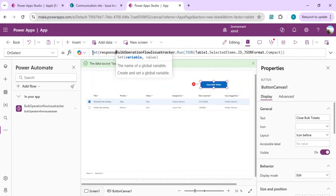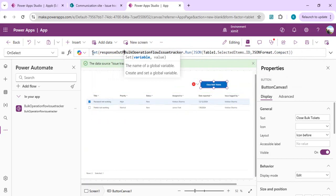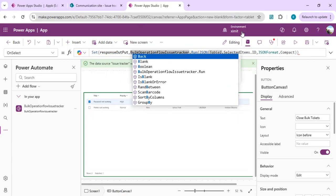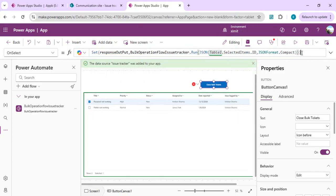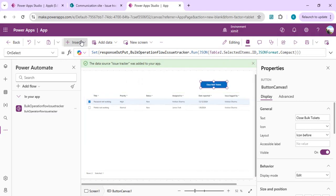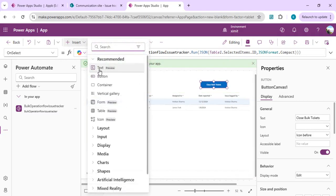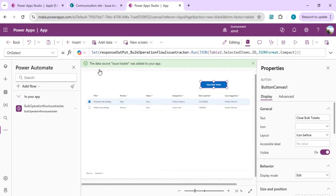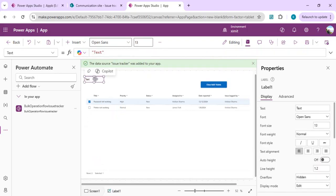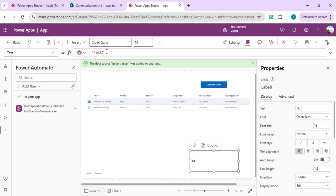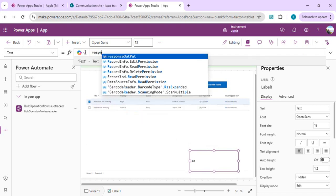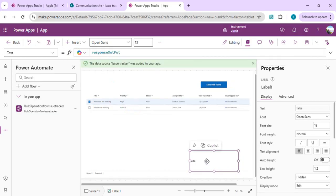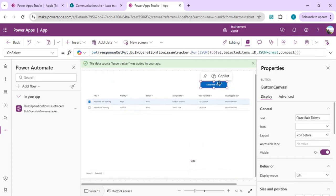We can show this output in a multi-line text field. I'll drag and drop one label to the bottom so it can help us show what output we're getting from Power Automate. I'll just say response output.